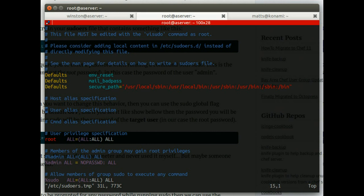So on this box, I've changed the admin group. This nomenclature here, the percent admin, means that users who are in the group, the Unix group called admin, have these privileges on the line that's highlighted right now.